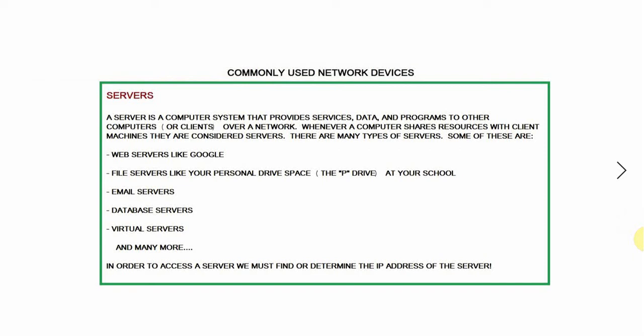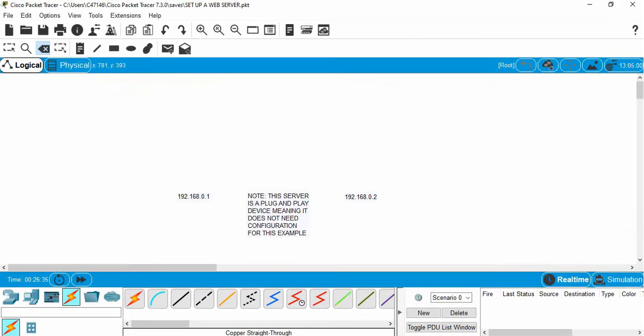Just like many devices that we've looked at already, in order to access a server we must find or determine the IP address of the server. So what we're going to do in Cisco Packet Tracer is set up a server and using the IP address we are going to try to access the server. Let's go in and take a look at it.